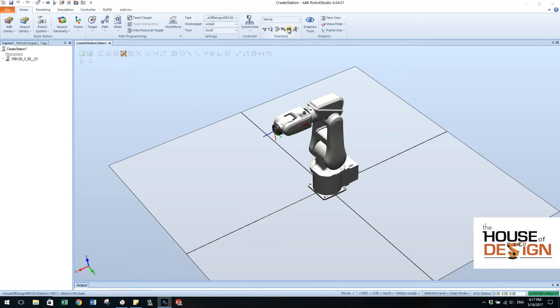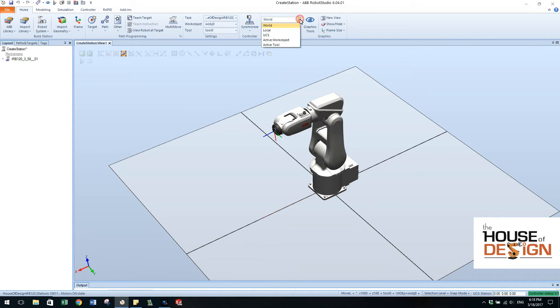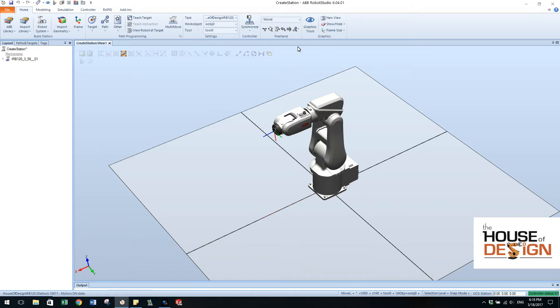Up here you have the freehand tools that you can use to be able to manipulate the robot. Things to note, you have your coordinate system, work objects, and tools. Right now we're just going to leave them all, but it comes default.